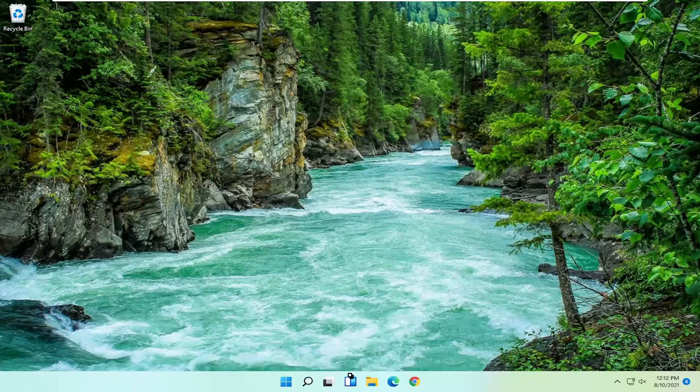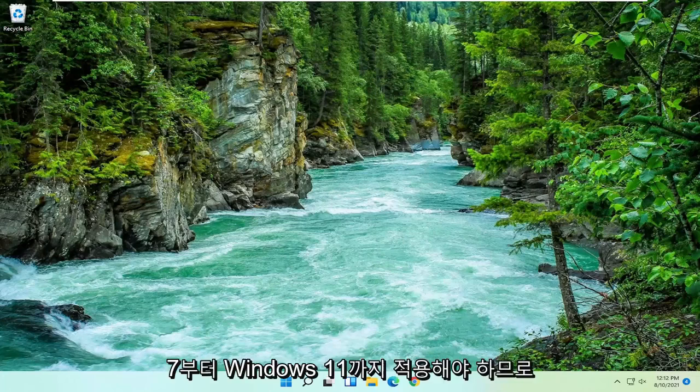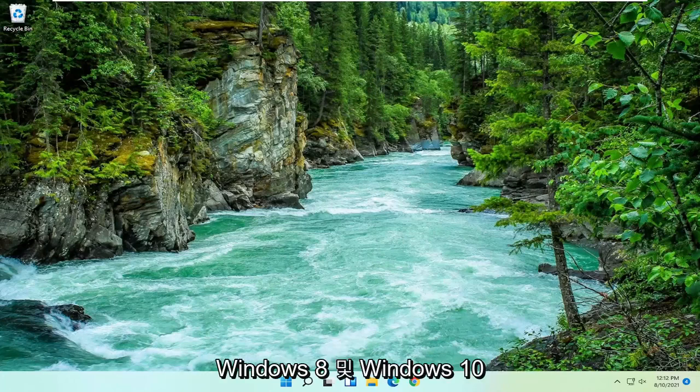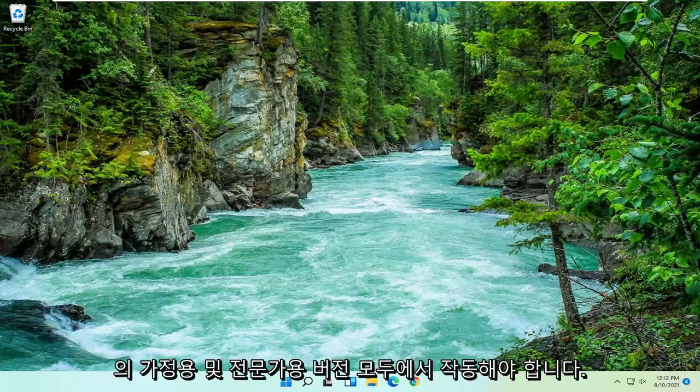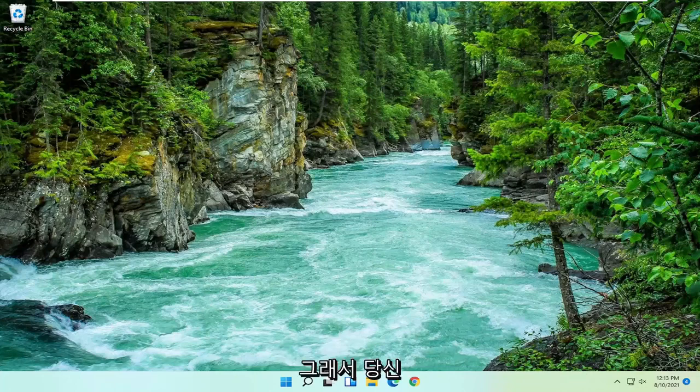This tutorial is being performed on a Windows 11 computer but should apply for Windows 7 through Windows 11, including Windows 8 and Windows 10. The method I'm going to show should work on both the home and professional versions of those respective operating systems. Without further ado, let's jump right into it.